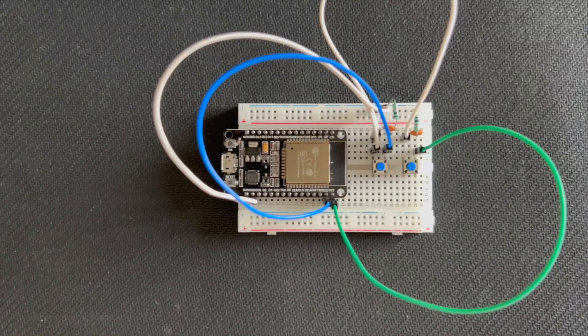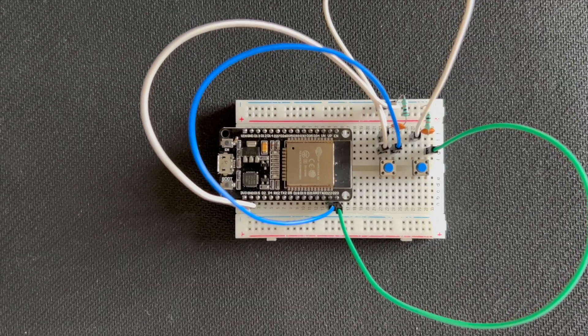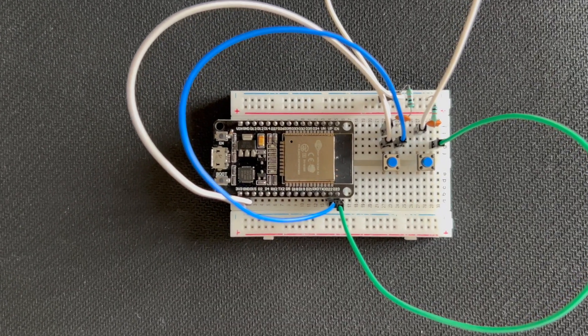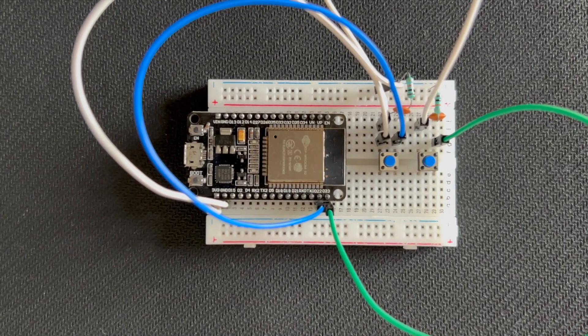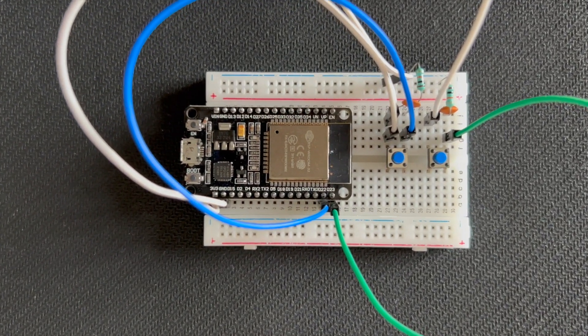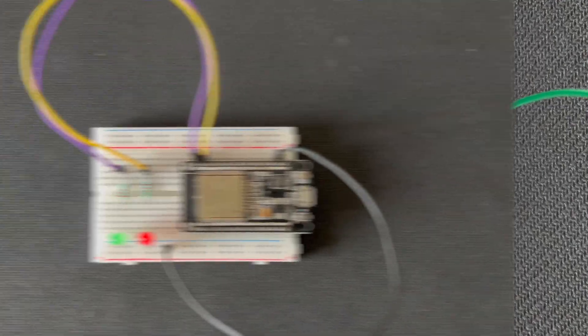Let's get started. First, let's talk about the hardware setup. You'll need two circuits, one for the master and one for the slave.